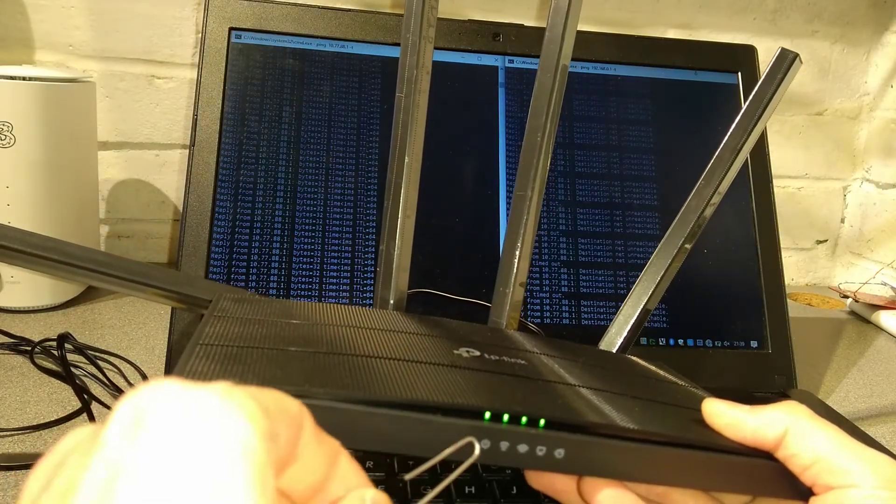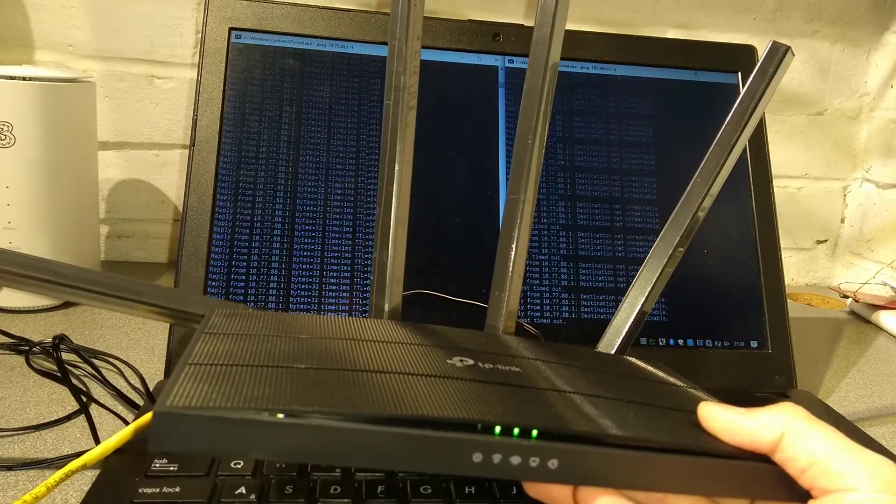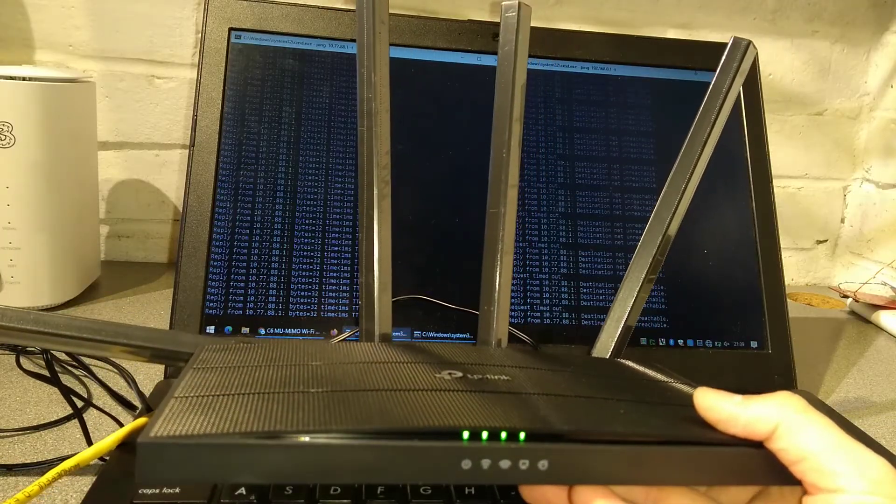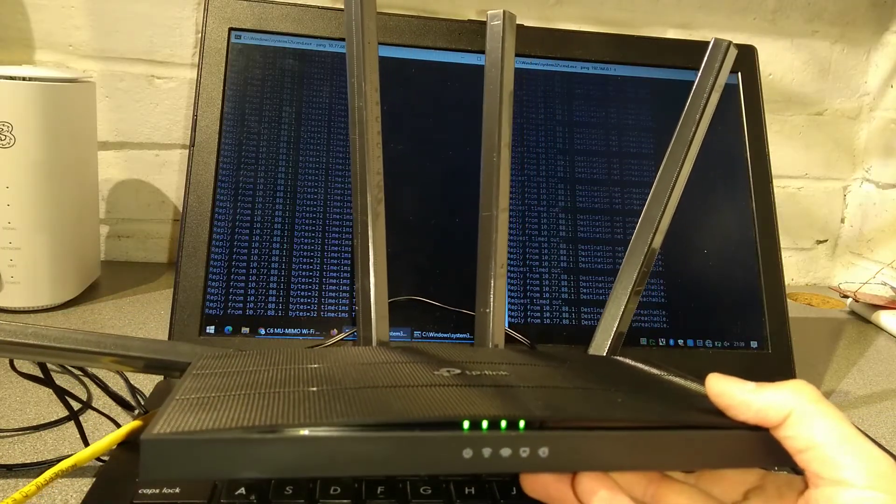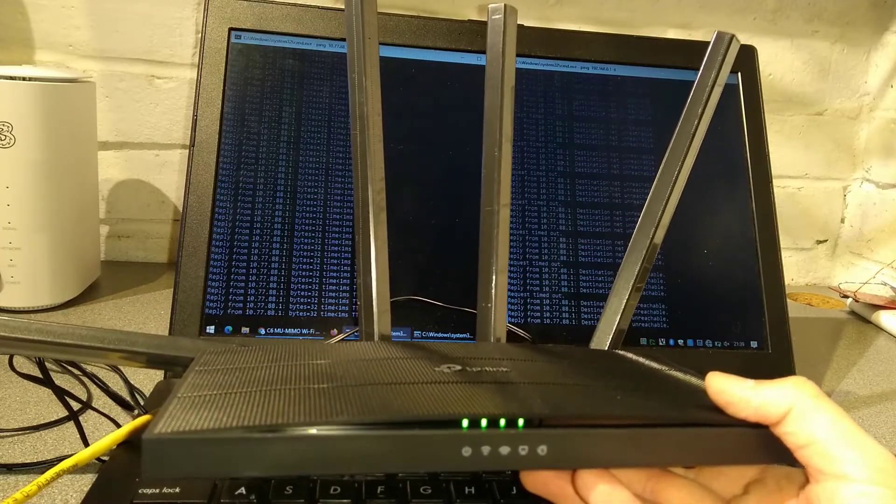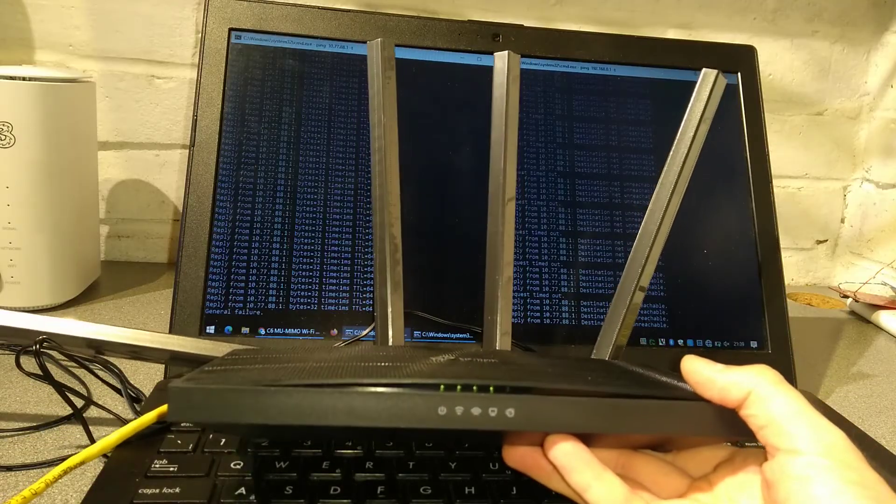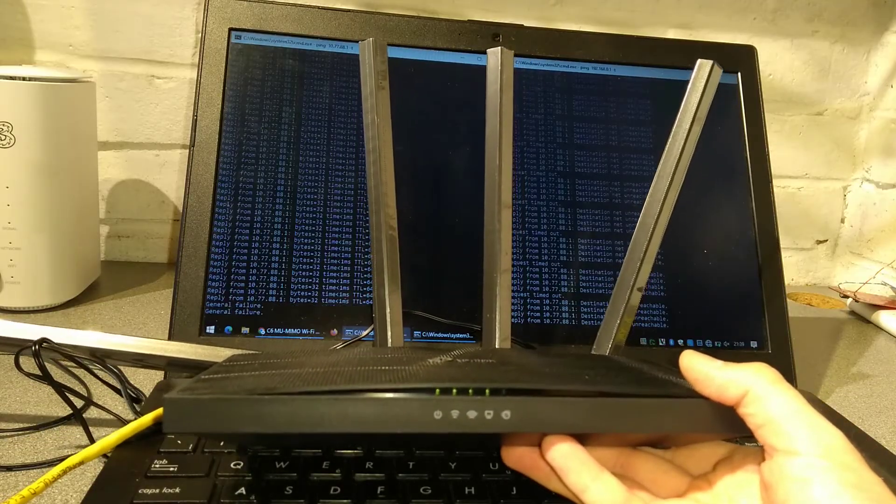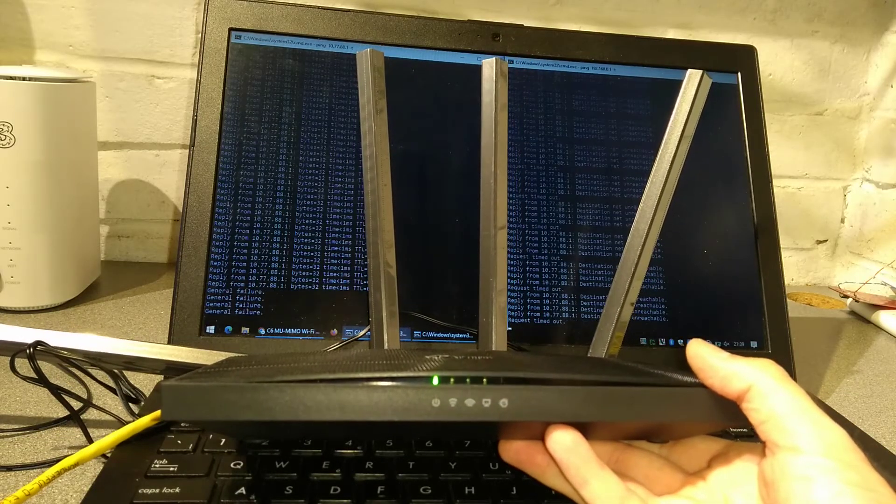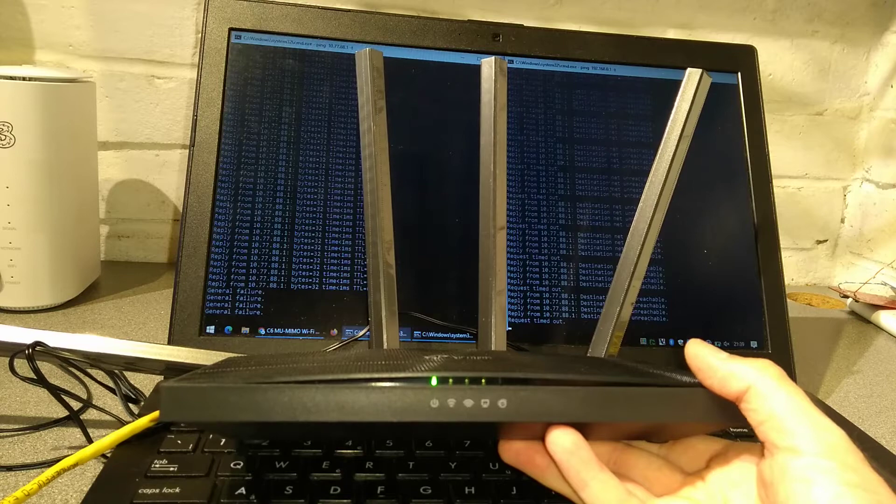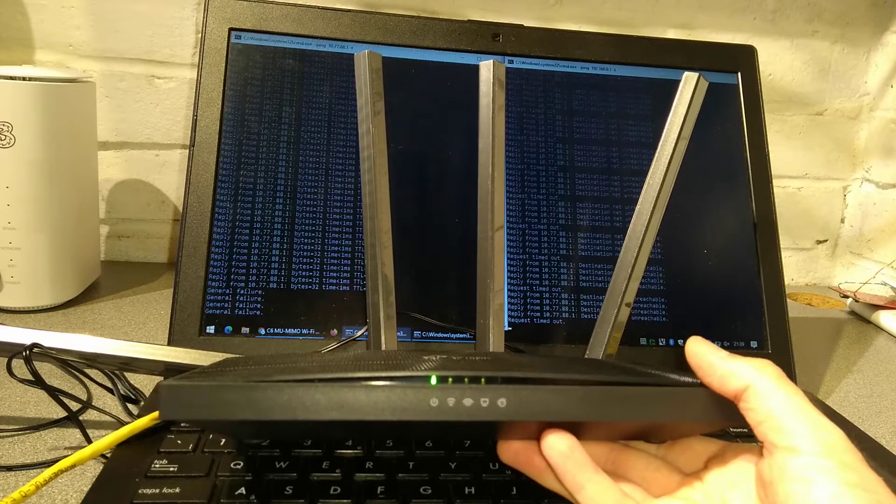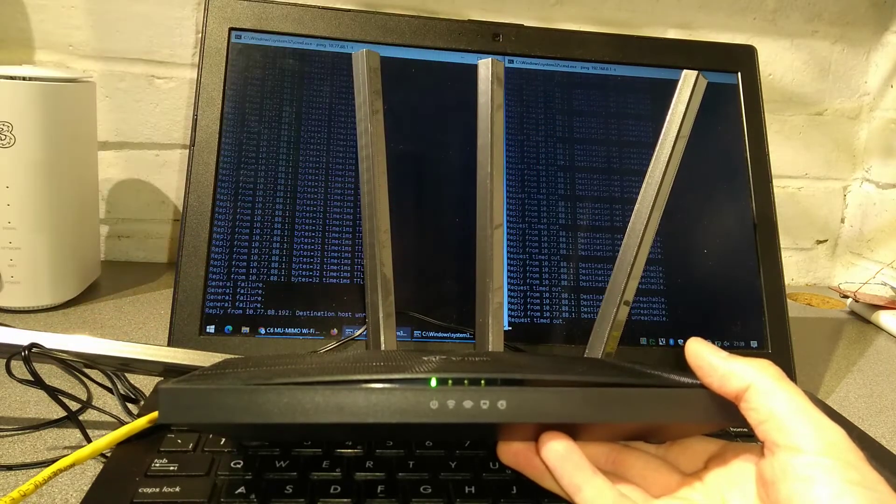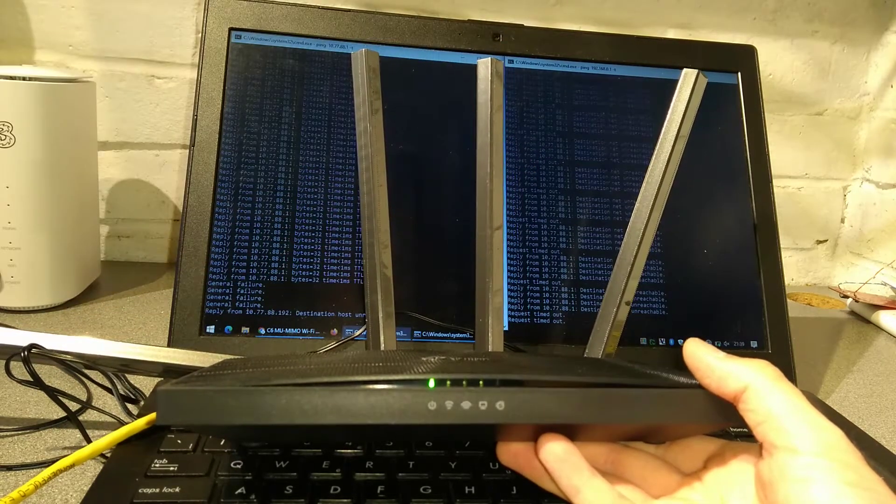The power light should start blinking and the router will reboot. This process can take quite some time so stay watching and you'll see what the lights do and what the ping does and when it eventually starts responding.